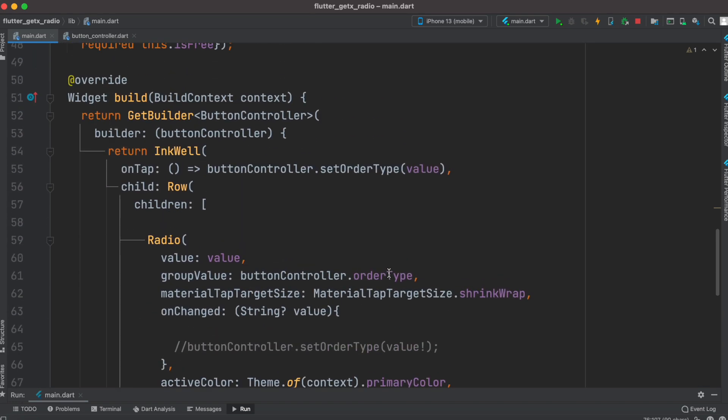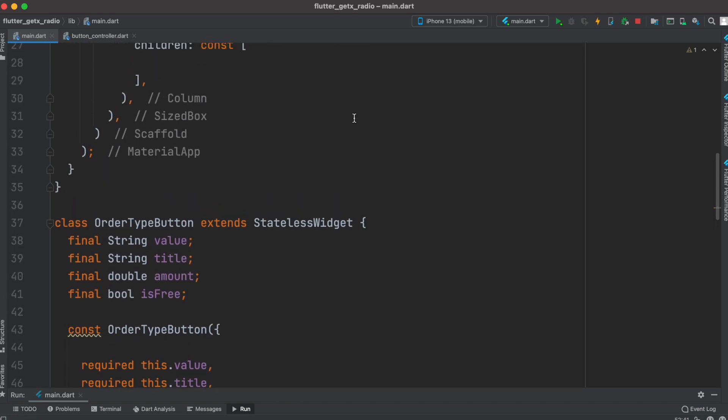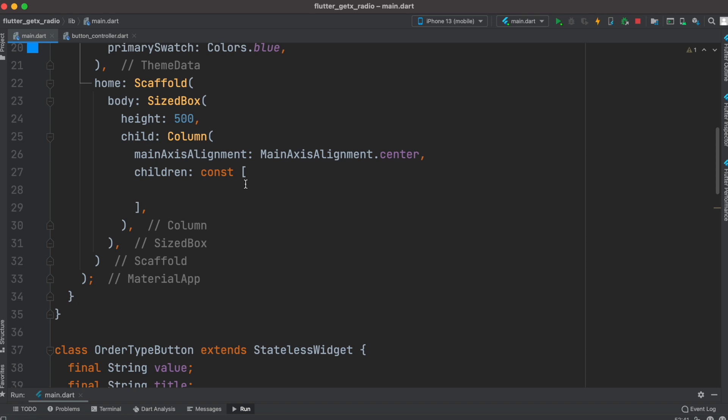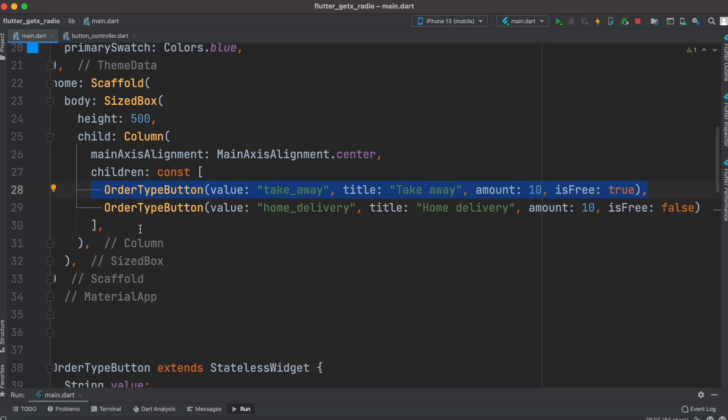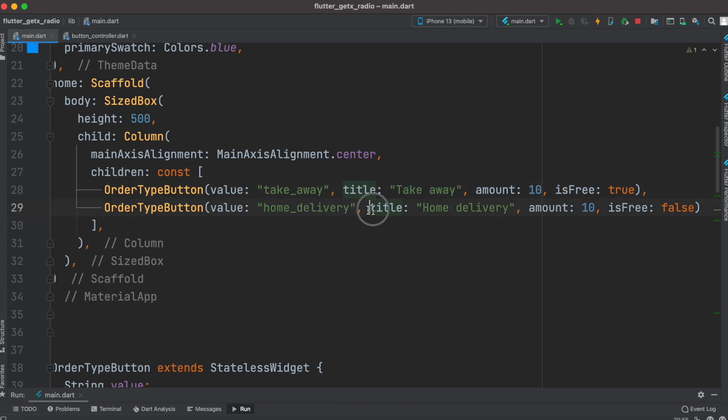Now our button is ready. All we need to do is create an instance from here. I'm calling OrderTypeButton two times, and each time I'm giving a different value. Whatever the value is being clicked, that would be selected in a radio button. Title could be anything, it doesn't really matter.